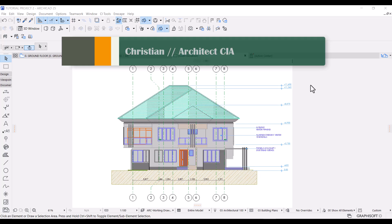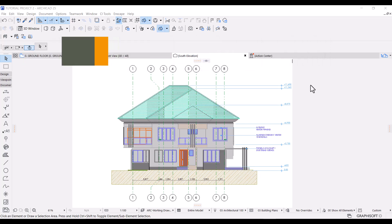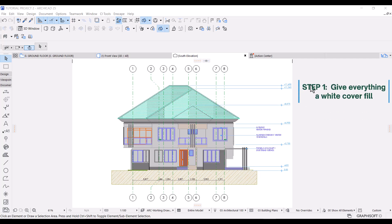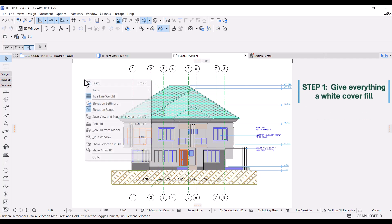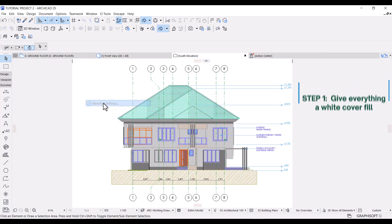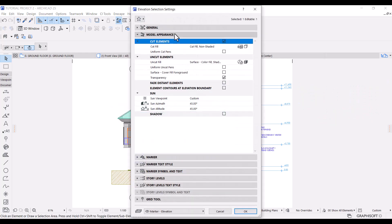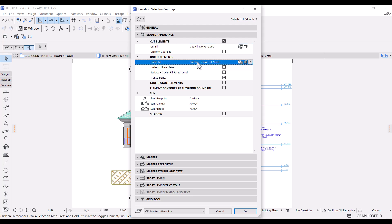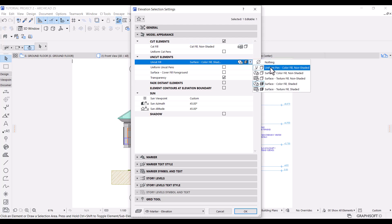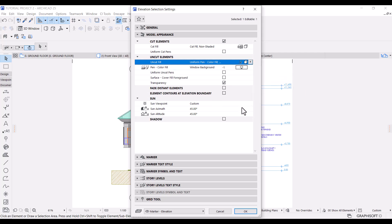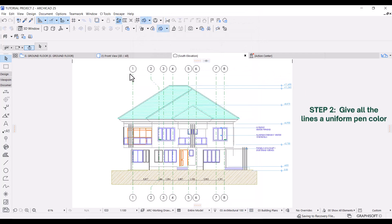This is the default elevation view in ArchiCAD, so let's build on this. First step, I'll give everything a solid cover fill. Right click and go to elevation settings. Under model appearance, go to uncut elements and I'll change the uncut fill to uniform pen color fill non-shaded. Click OK. Let's see what we get. Good.